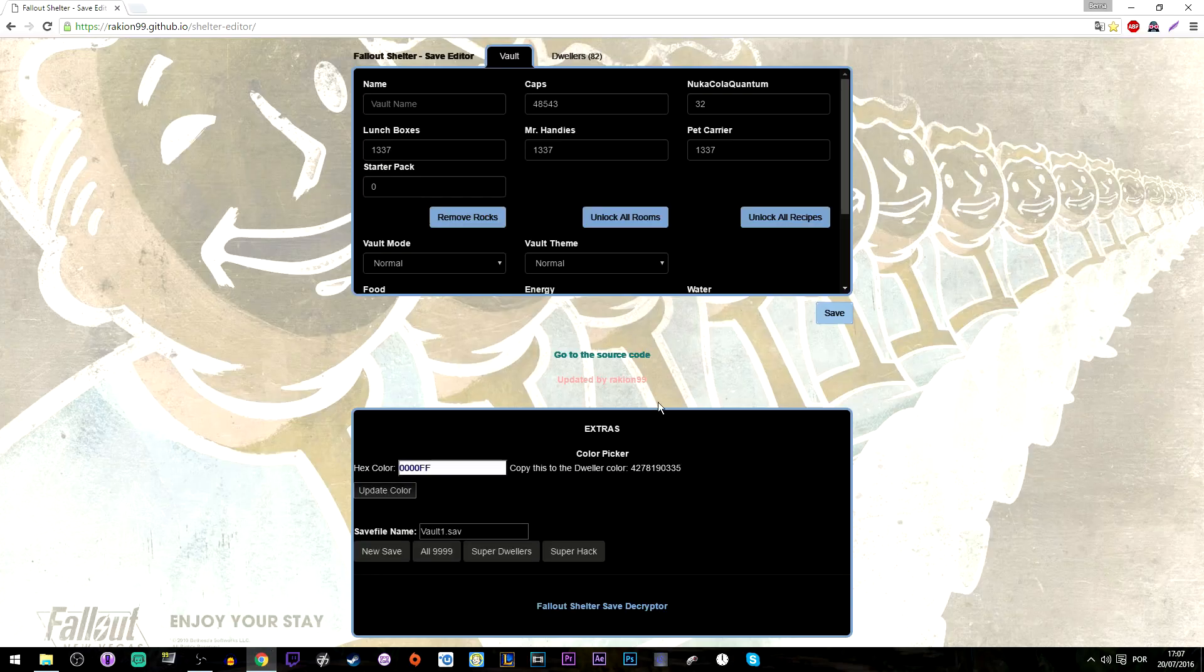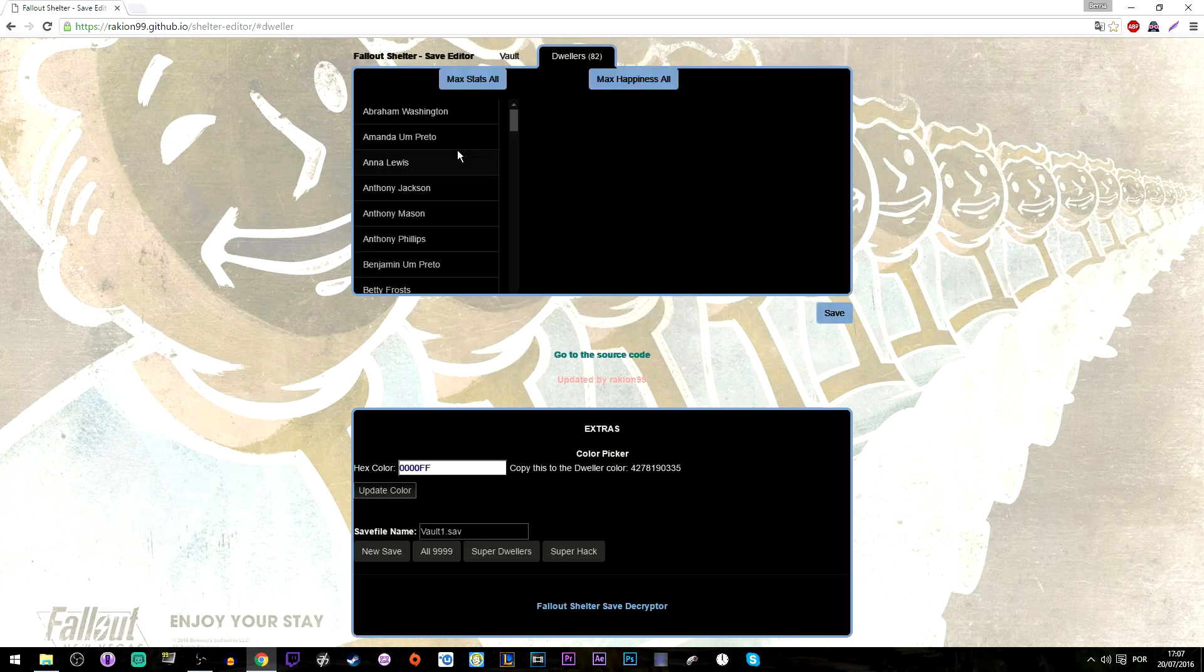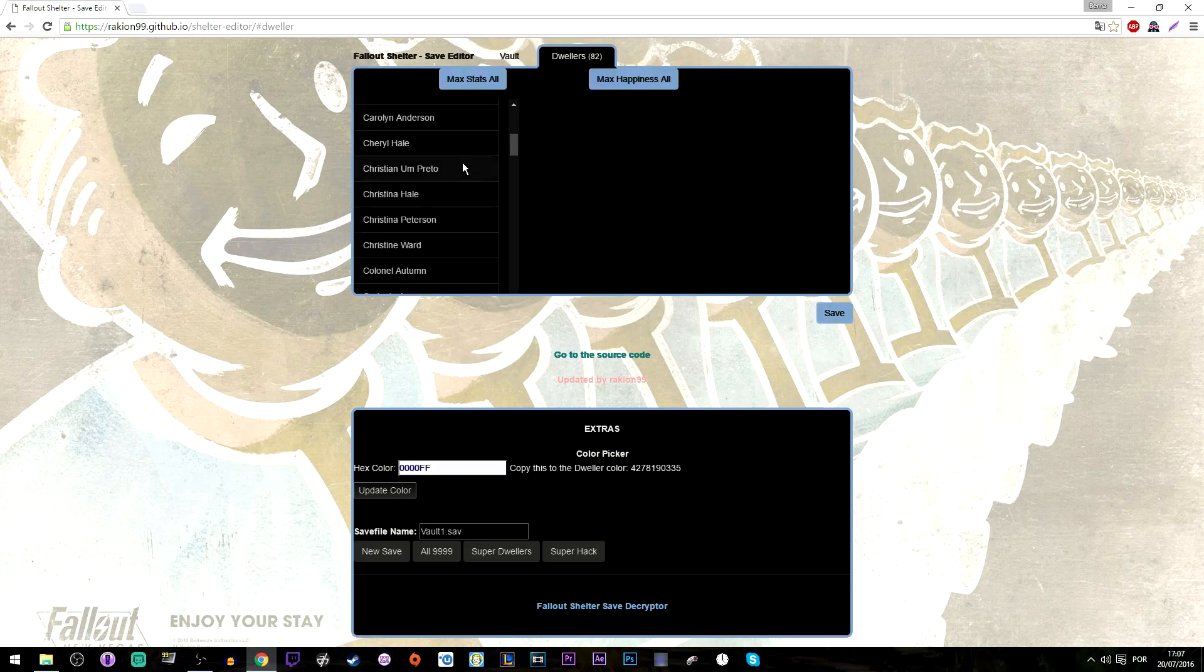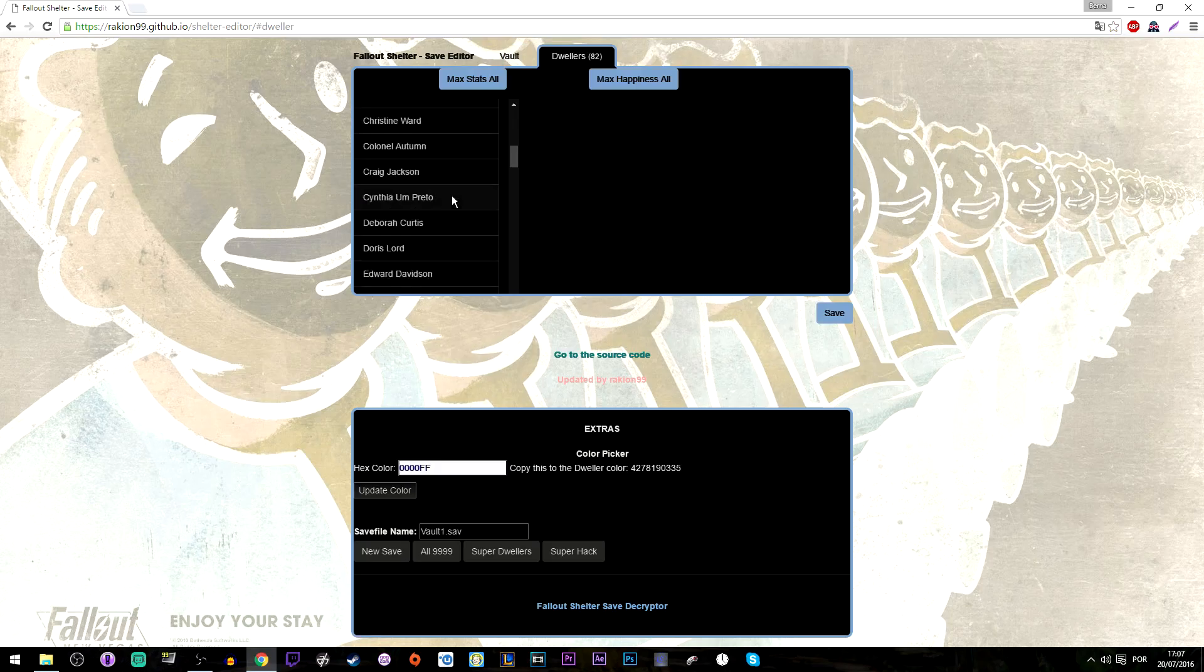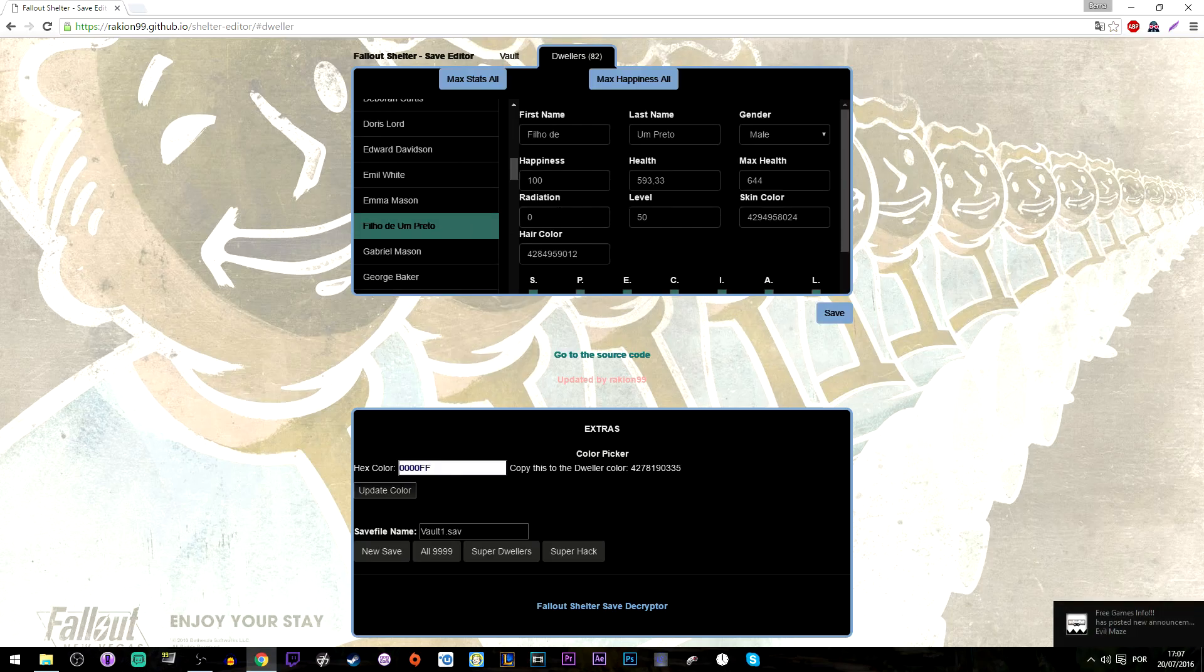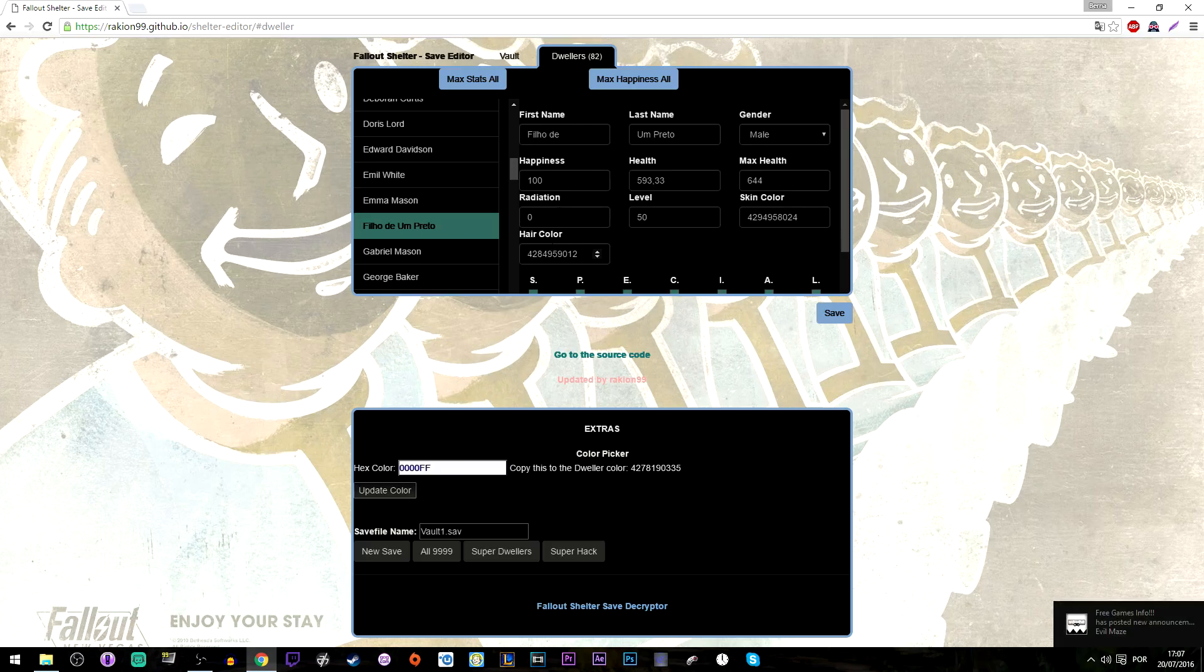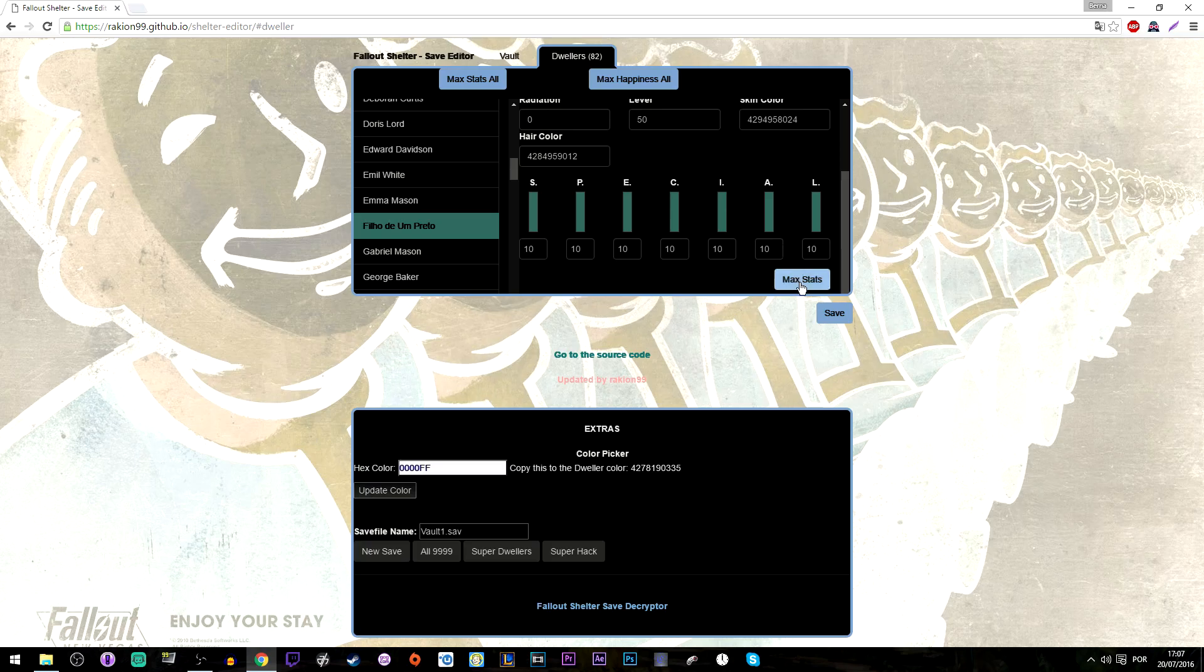By the way guys, if you want to change your dwellers' stats, there's a tab on the top of the save editor that says Dwellers. You can select them. You need to do each one of them, but there's a button down below saying max stats. You can click that and your dwellers get max stats.